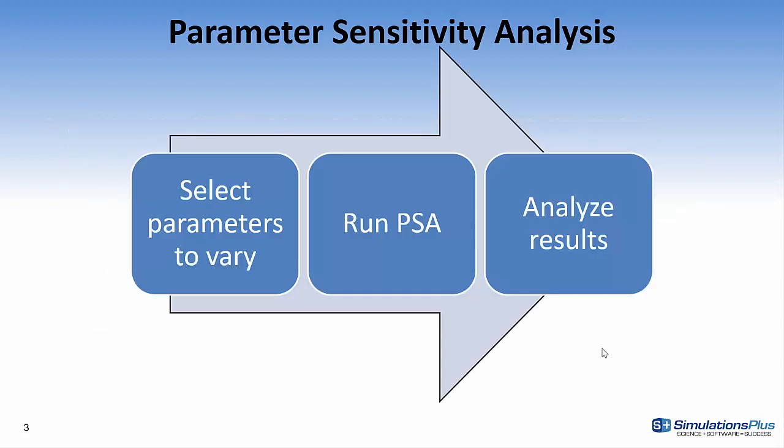There are basically three steps to performing parameter sensitivity analysis. First, one selects the parameters to vary. Next, parameter sensitivity analysis is run in GastroPlus, and this simply loops through each of the parameters and varies at one at a time. And then finally, analyzing the results, and this is done using graphs.